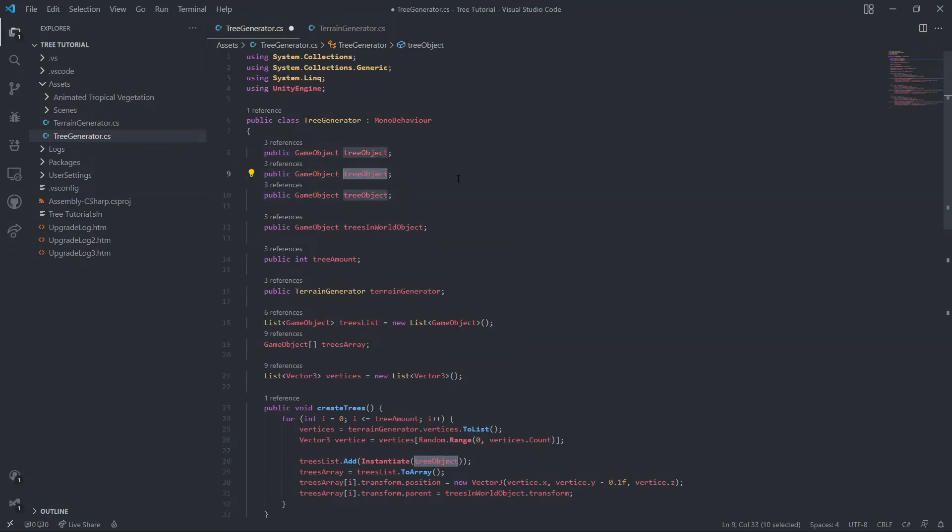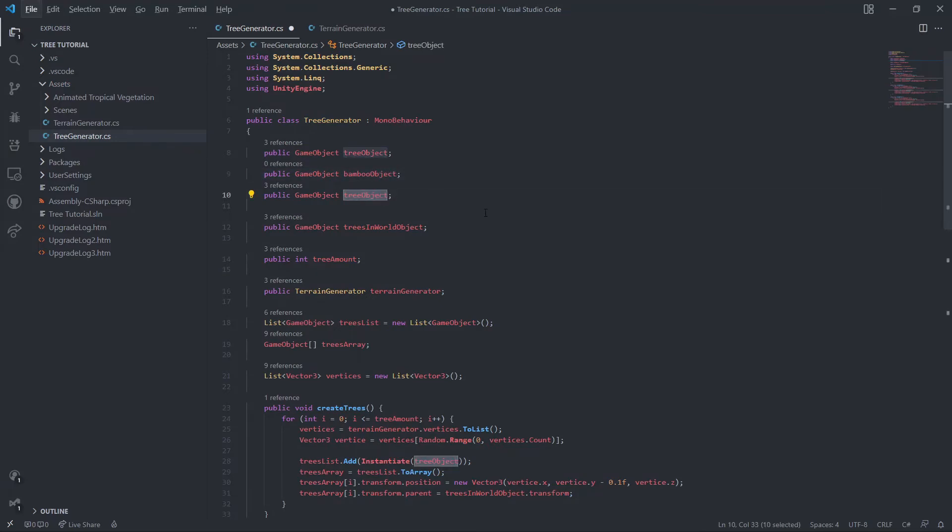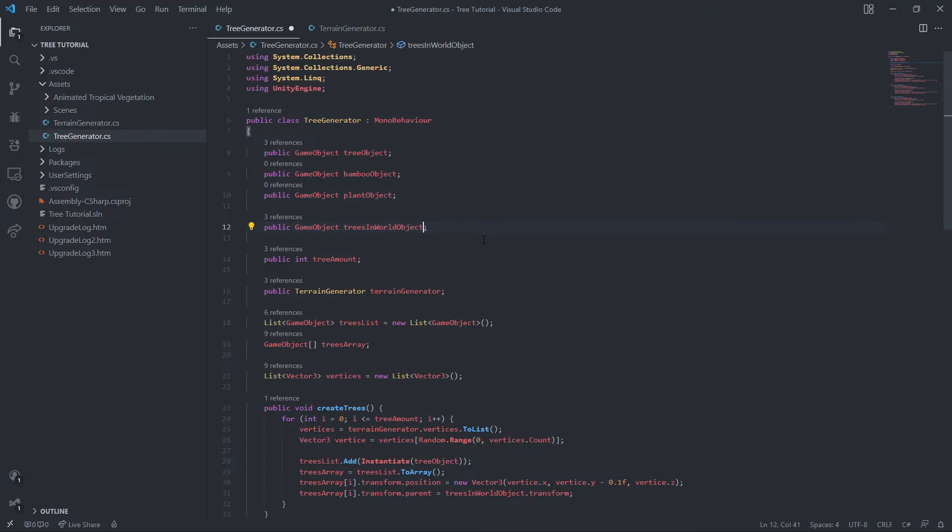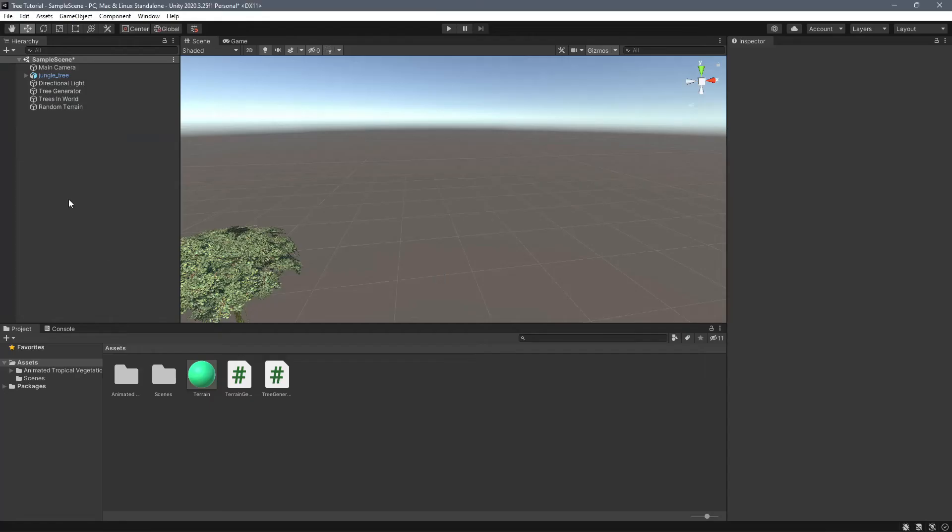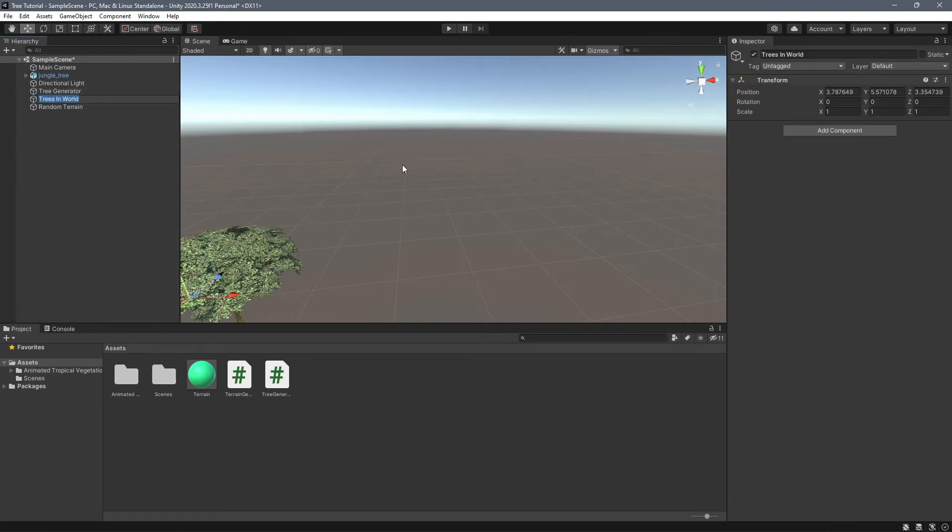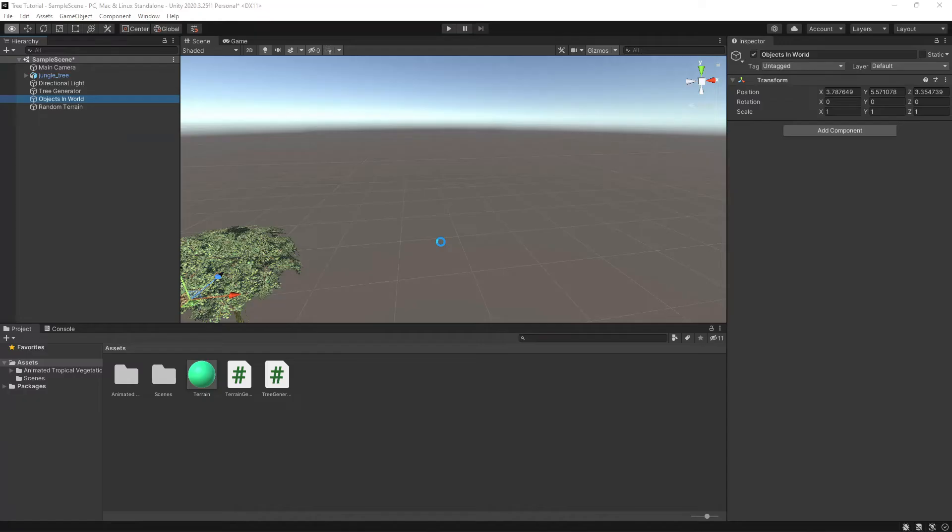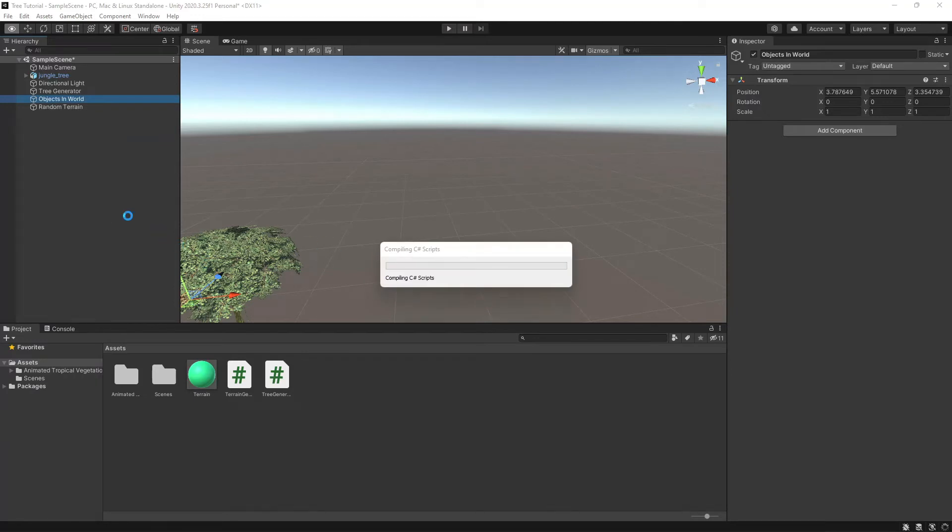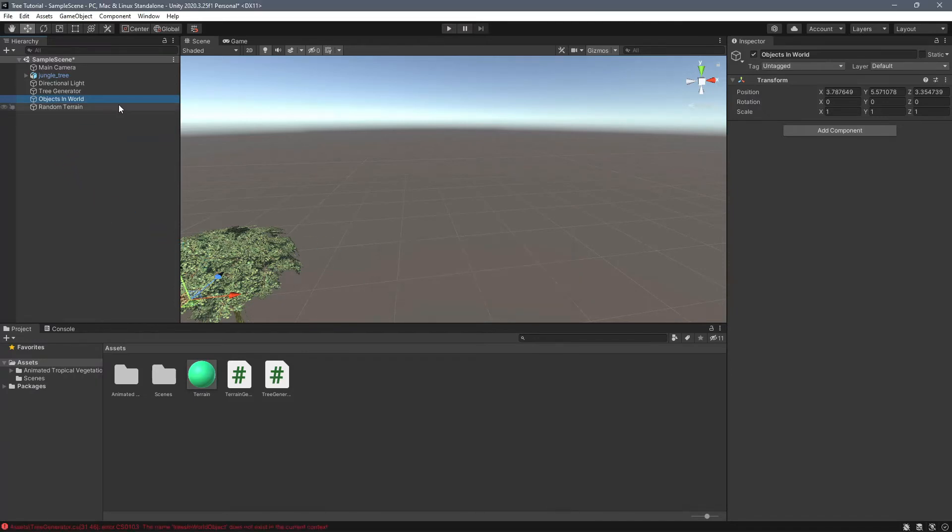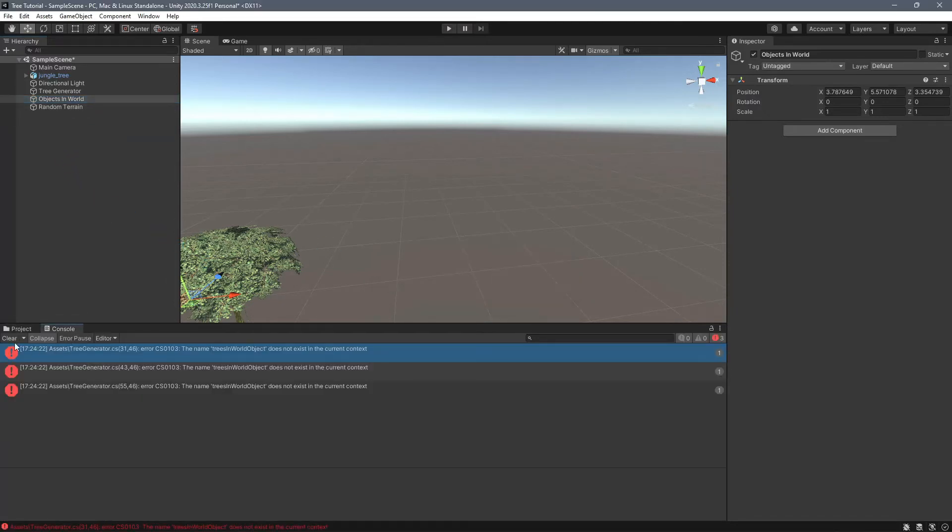We'll do bamboo object and plant object. We'll do this. You know, I think I'm just going to do a single game object to put all our stuff in. So instead of trees in world, we're just going to do objects in world. And we'll do that and reassign the reference because I know that's going to break.